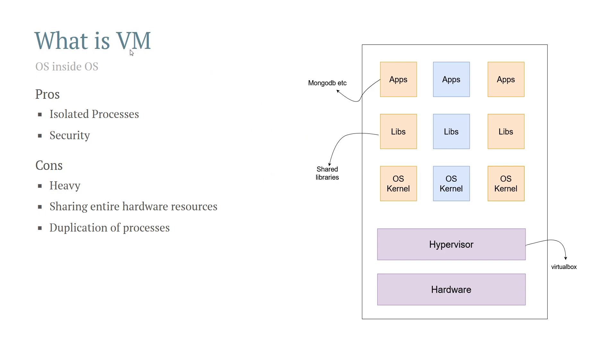If you know all these terms and containerization, feel free to skip this video. I'll be starting with the code in the next video. Here I'll be talking about mostly the theory part. VM stands for virtual machine. What happens if you want to install an application but not directly on your own operating system?